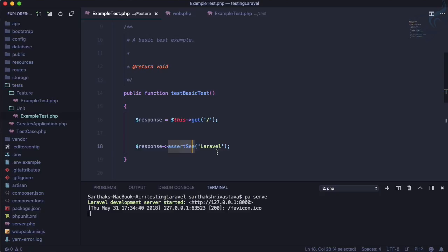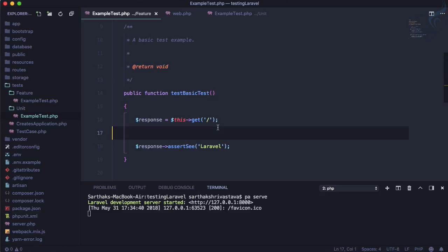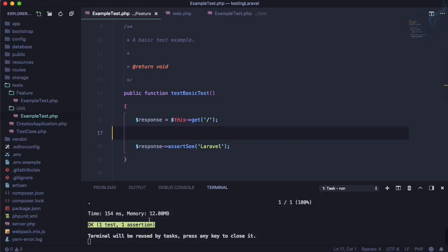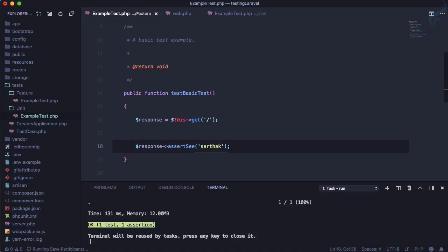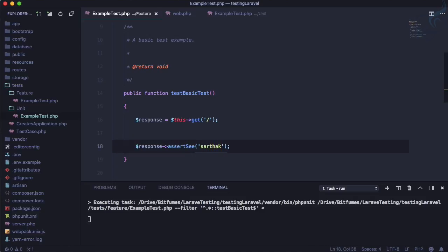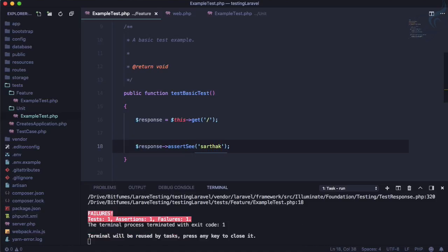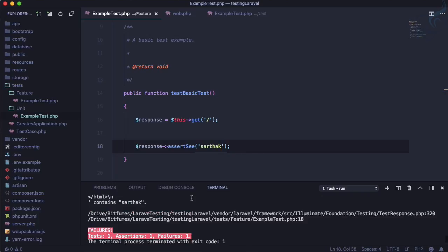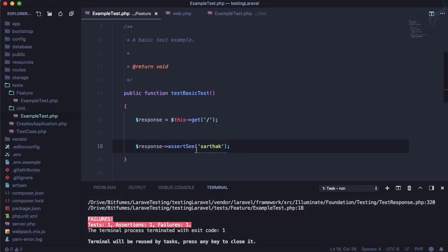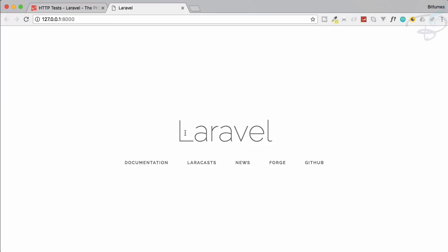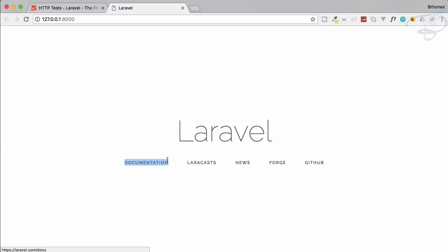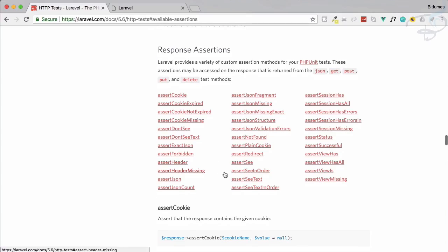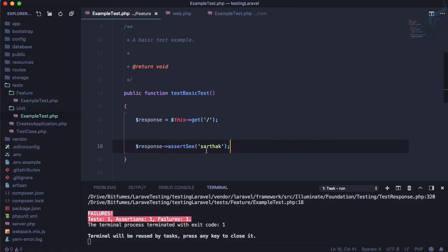Okay, go to the base URL and see Laravel. If there is Laravel this test passes, run, passes, super cool. If I say Sarthak does that is there? No it says okay Sarthak is not present. But what if I want to say, you can see we have Laravel then we have documentation so there is one more cool thing see in order. So let's use that.